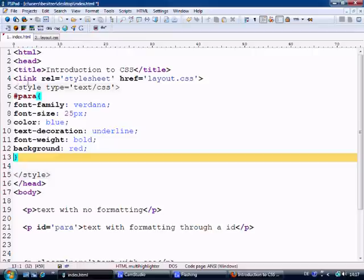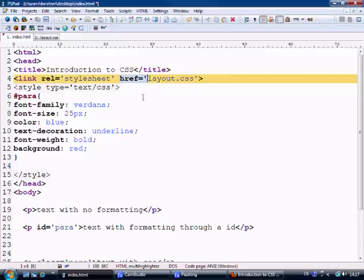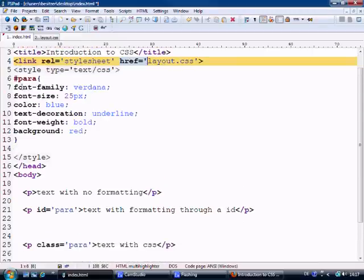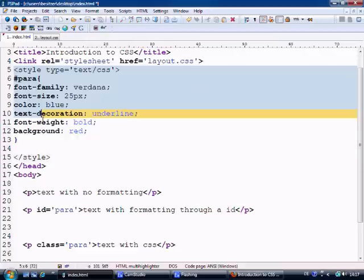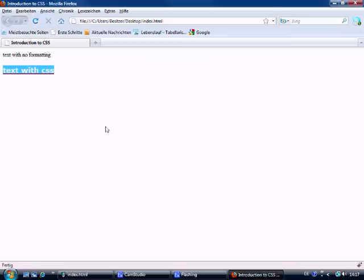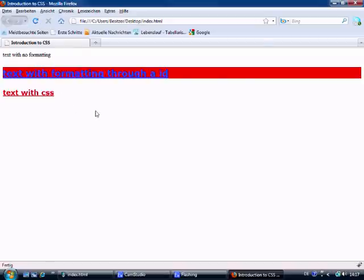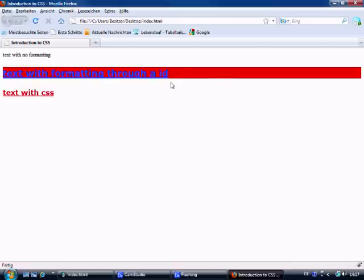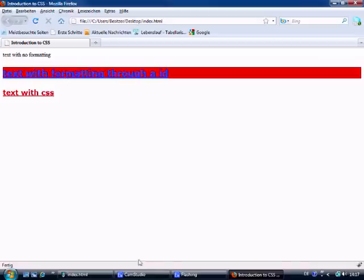As we can remember, our style sheet is linked on here with the class of para, and we've got the internal style of the ID para. So let's control S to save, come to our HTML document, refresh, and there we go. You've now got two types of formatting, one with an ID, one with a class, and also you've got an external styling and internal styling.